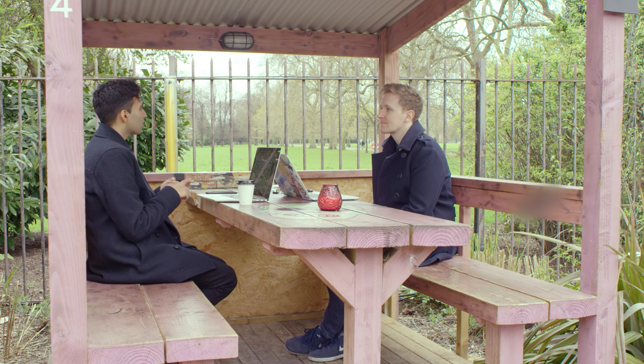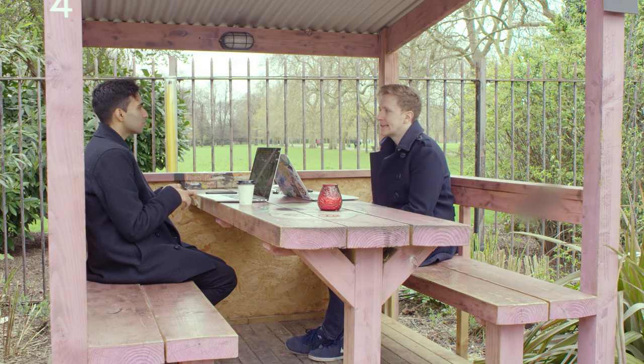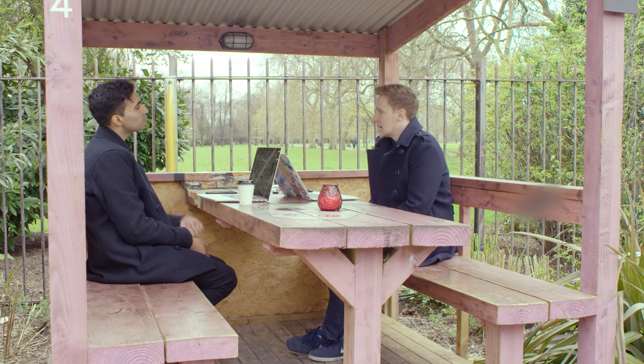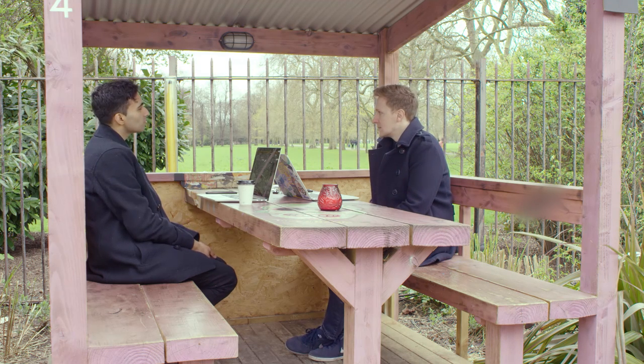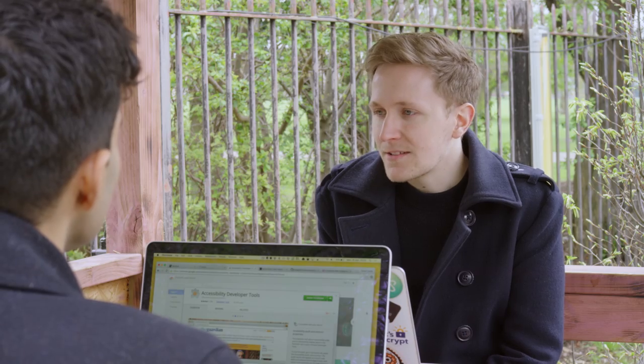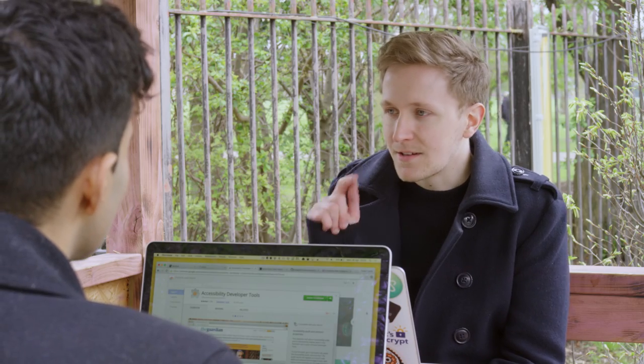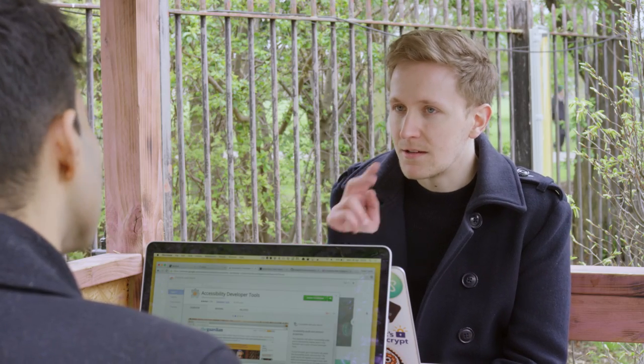Do you know what the top four things to look at when it comes to web accessibility are? I can only think of two — audio and visual. So there's visual, hearing, mobility, and cognition.